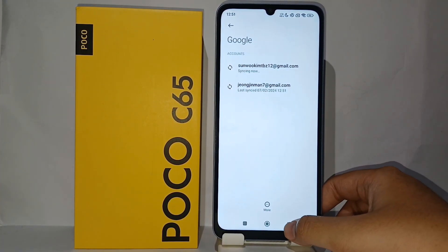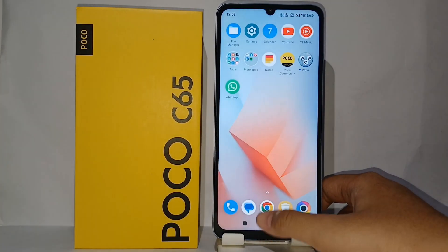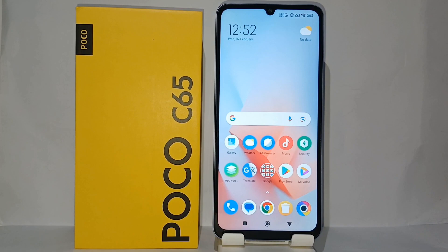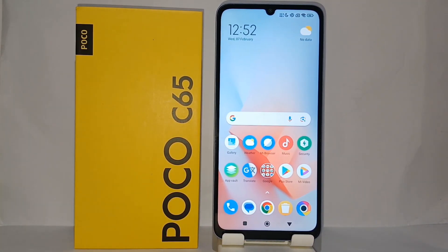And after that, here's your new Google account. This is the tutorial on how to create a new Google account on Pocho C65. Thank you so much for watching.